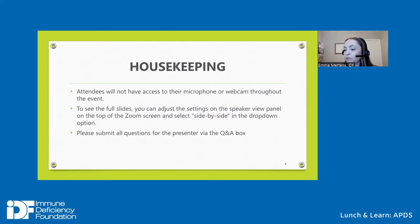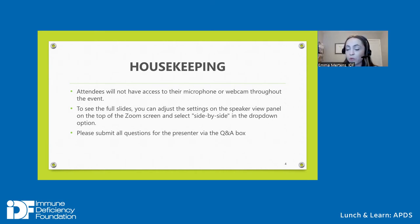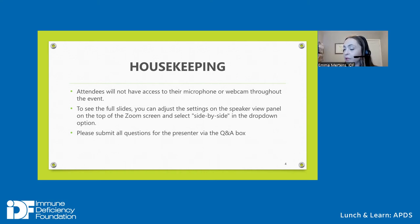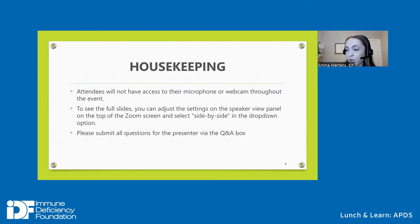Before we begin, a few housekeeping items: we are using the Zoom webinar feature. Attendees can see the slides and panelists and hear the presenters, but will not be able to activate their video camera or microphone. There will be an opportunity for questions after the presentation — please type them in the Q&A box in the control panel. Please do not include any personal health information, as all questions will be anonymous and read aloud.